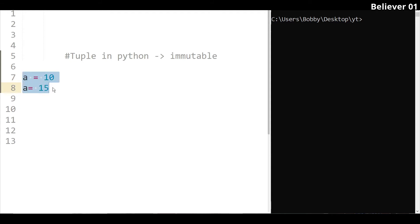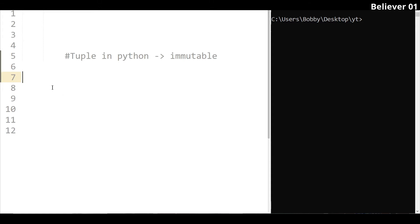A tuple is the same as a list in structure. For example, t is equal to — and we use parentheses, which are the curved brackets. These are different from the square brackets used for a list. If you want to change the values, a tuple will be fixed.